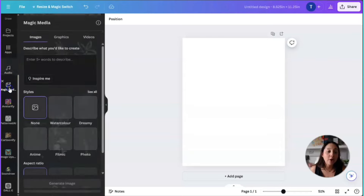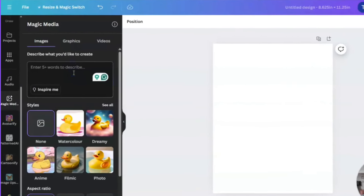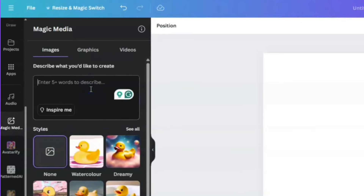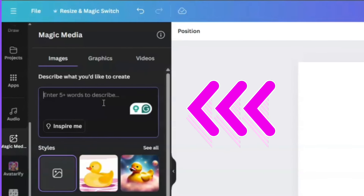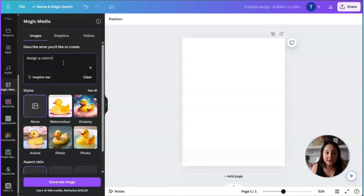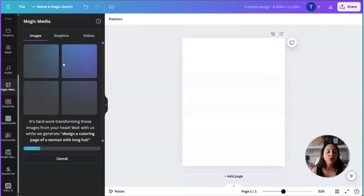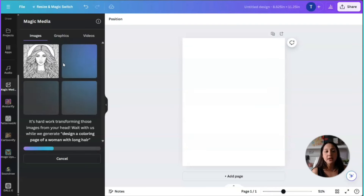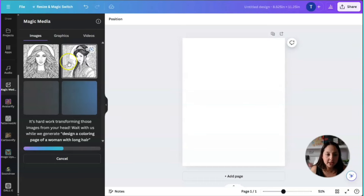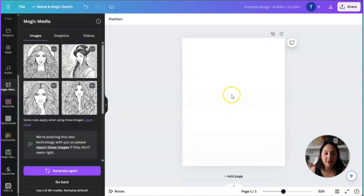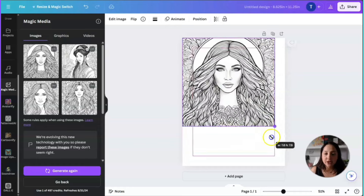Scroll down on the left-hand side and click on Magic Media. Under Magic Media, you're going to use this AI inside of Canva and ask it to design a coloring page. For example, type: 'design a coloring page of a woman with long hair.' Click enter and see what Canva comes up with. I thought this was a very good idea because there's a lot of AI software you can use, but why not take advantage of the Magic Media option?